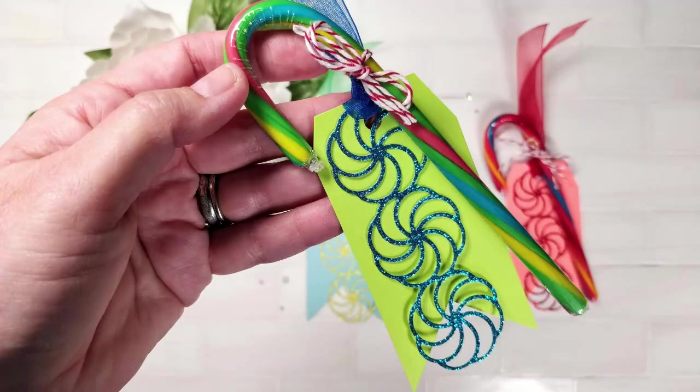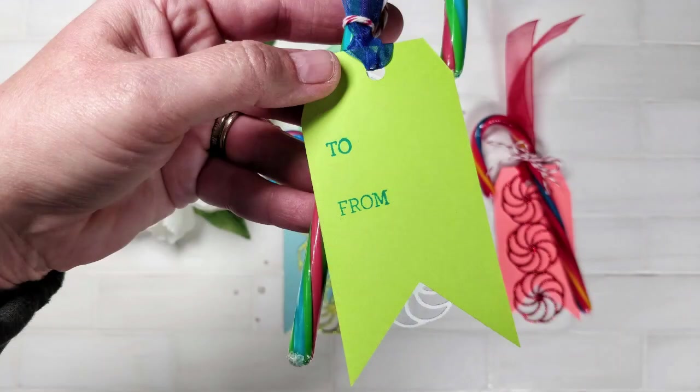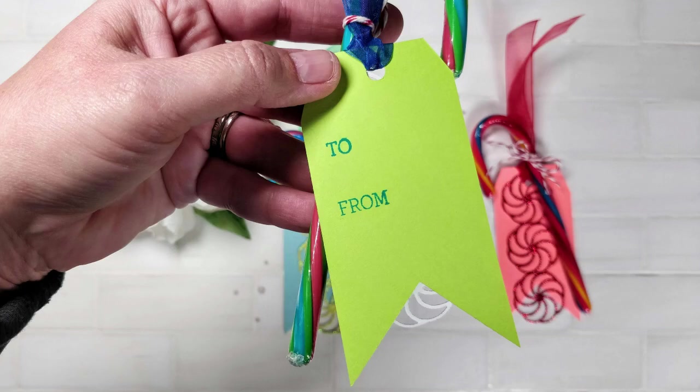I went ahead and turned them into gift tags. You can do anything you want with them. If you'd like to see more information on these tags, head over to my blog.